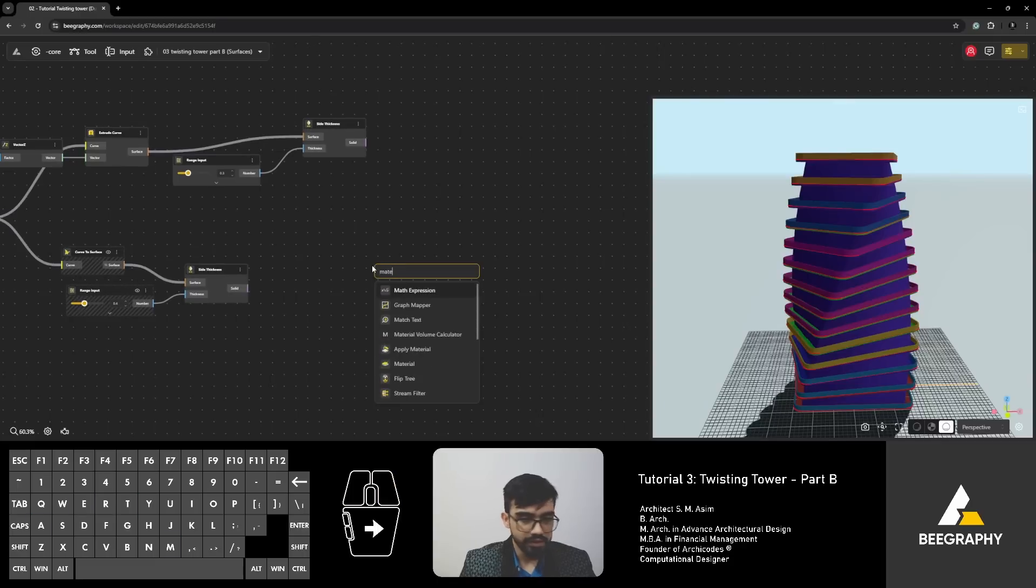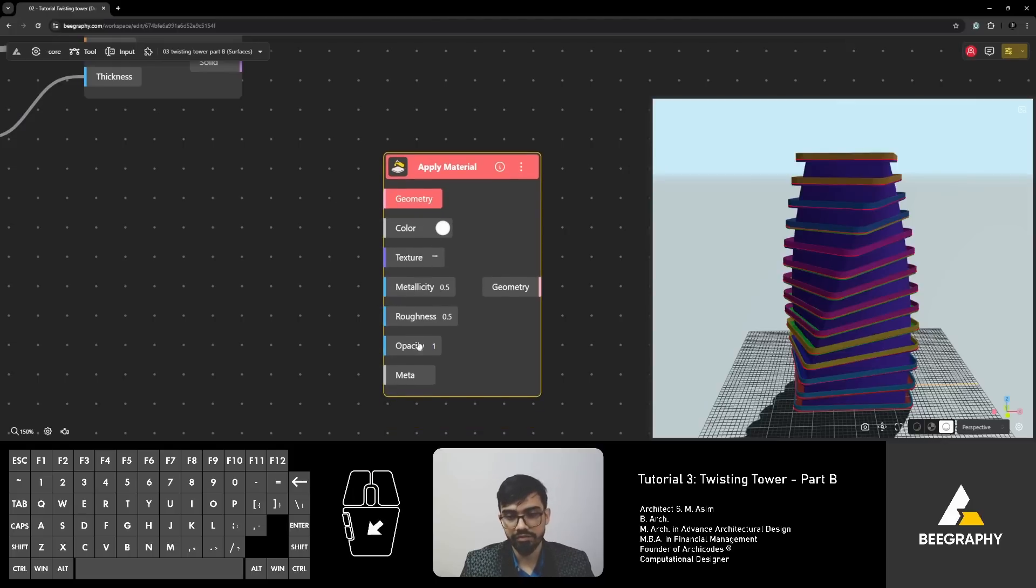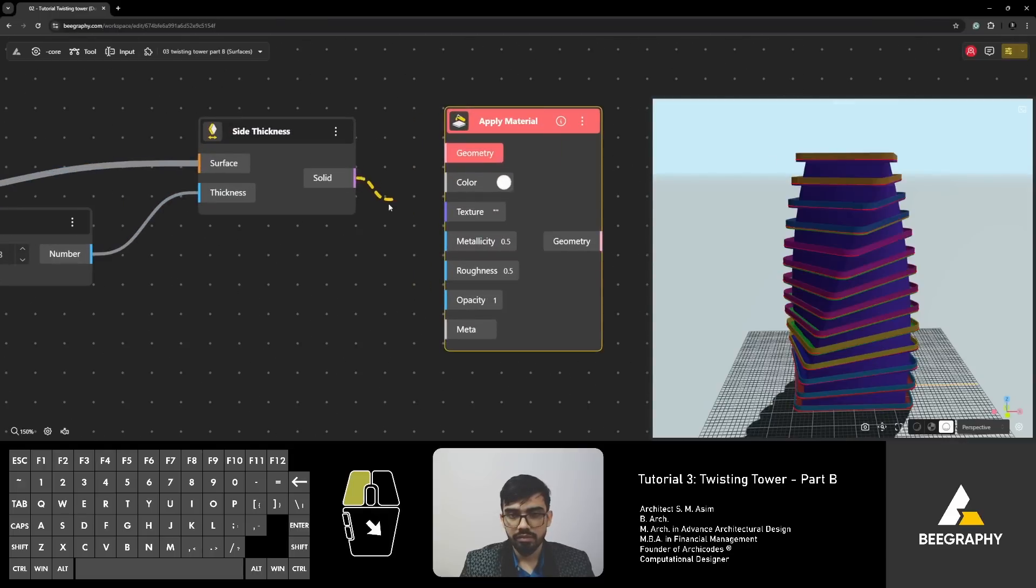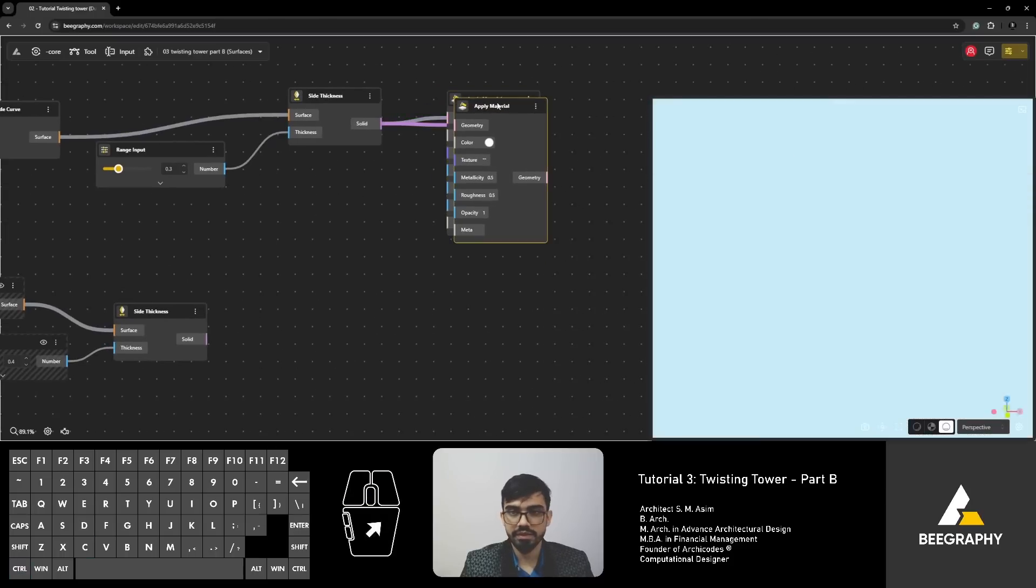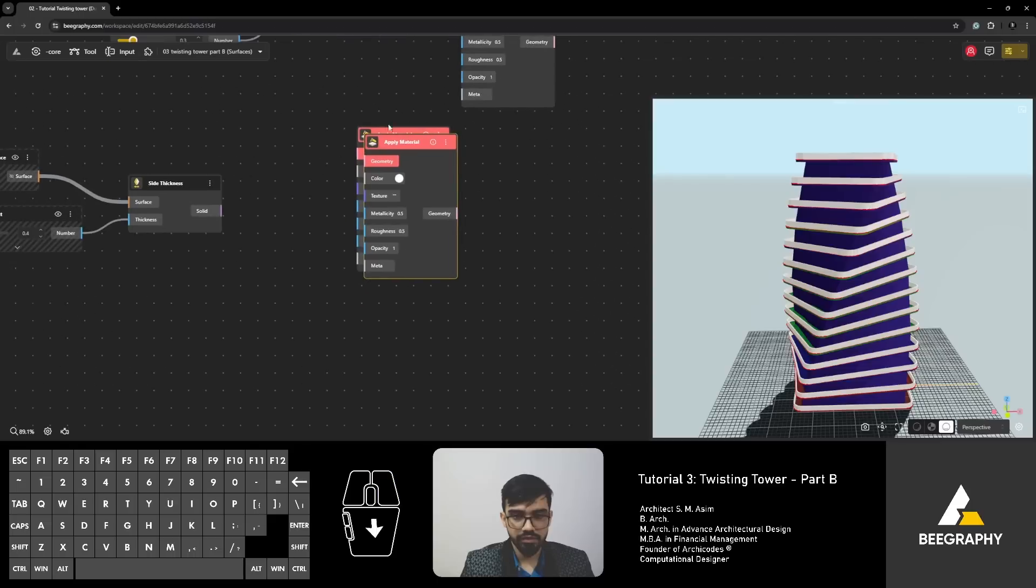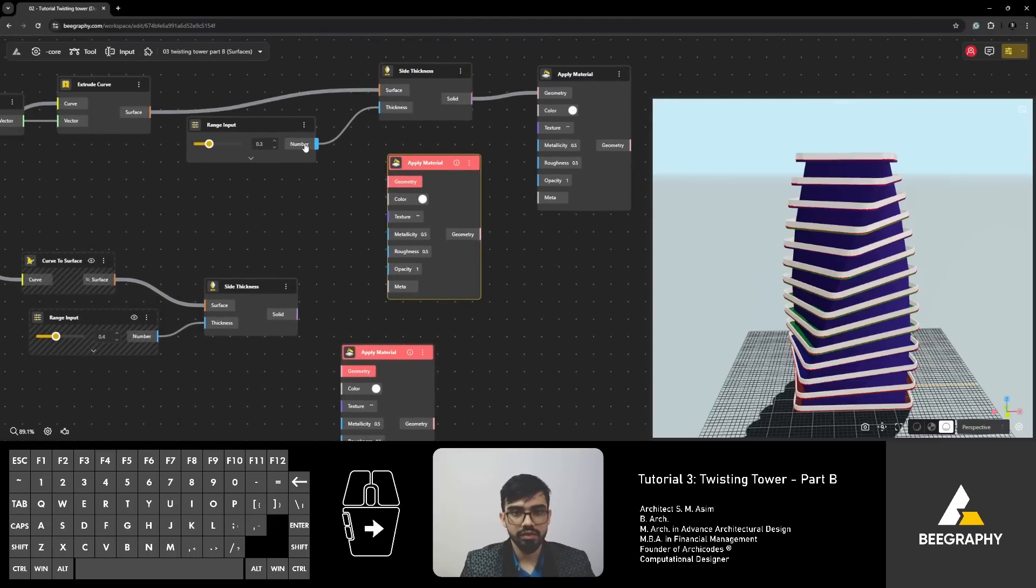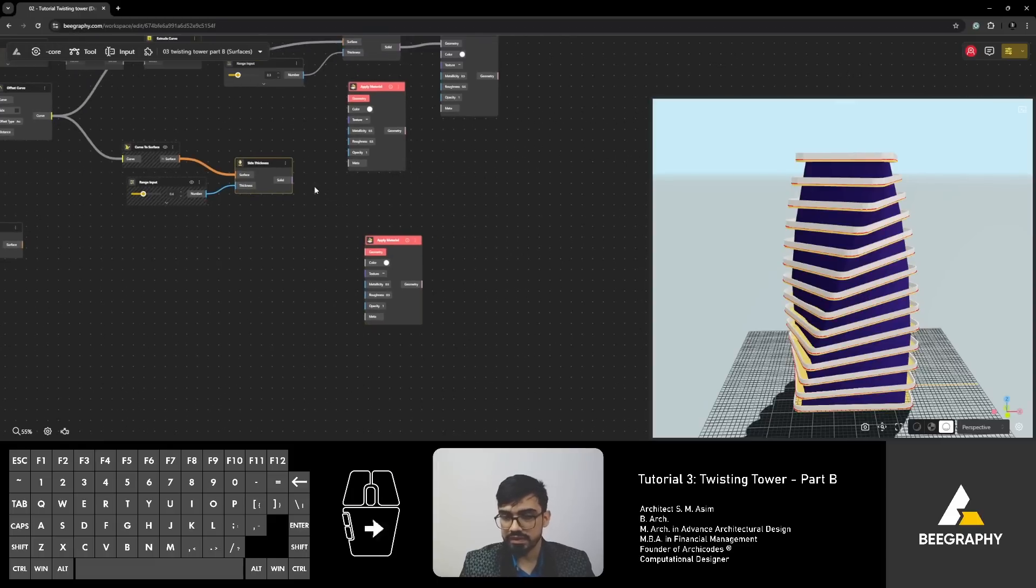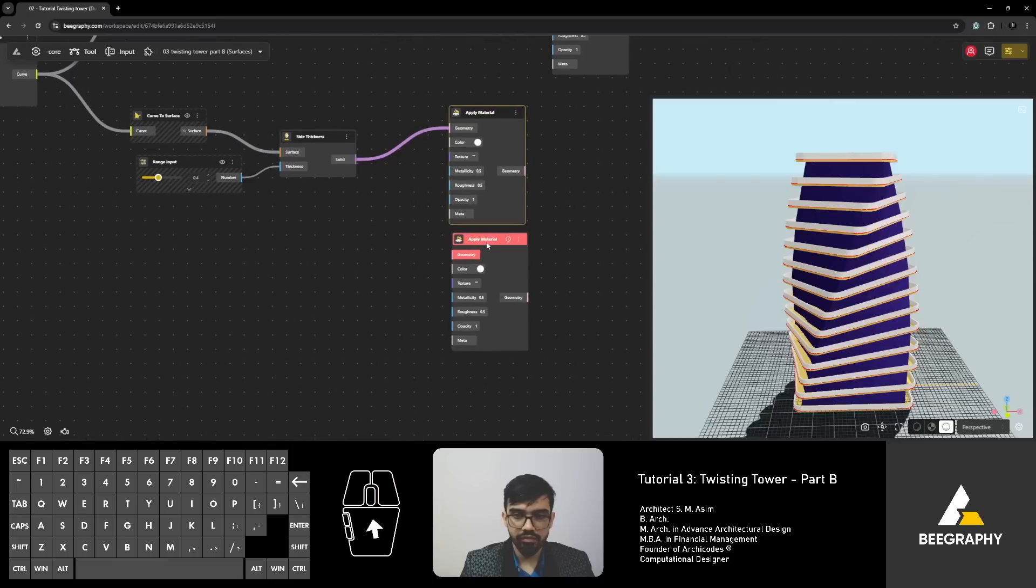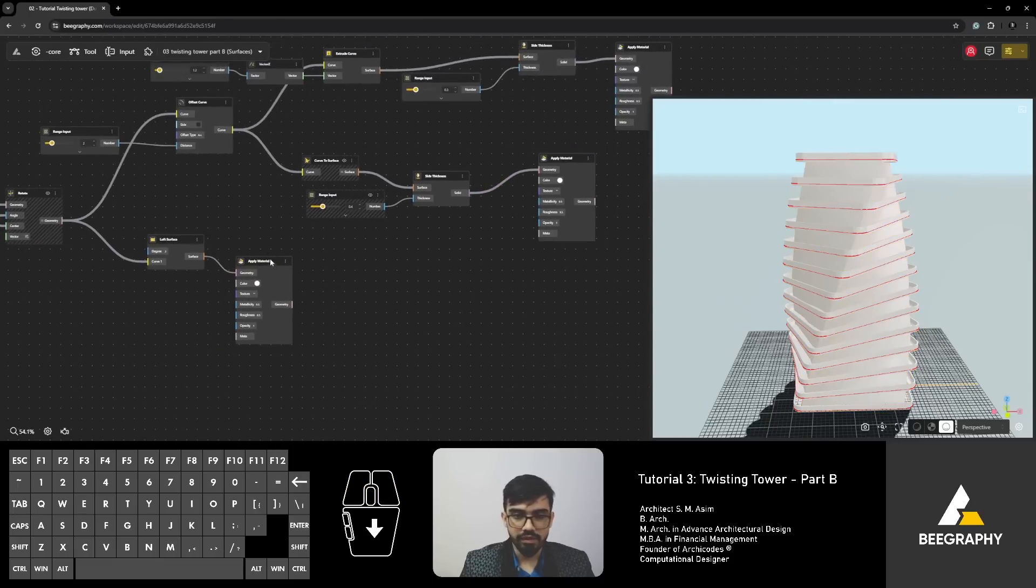So, we'll move ahead from surfaces and go towards applying some material and colors to these surfaces. So, to add material, simply type in material. You'll get apply material. Here, the input is geometry and then everything else you can control: color, metallicity, roughness, opacity. This is the balcony walls. So, let's connect it here. I'm going to copy paste this material. Disconnect, copy paste it again for three different sets of surfaces, right? We've got the slab, the base, the flooring and then we also have our main building. All right, perfect.